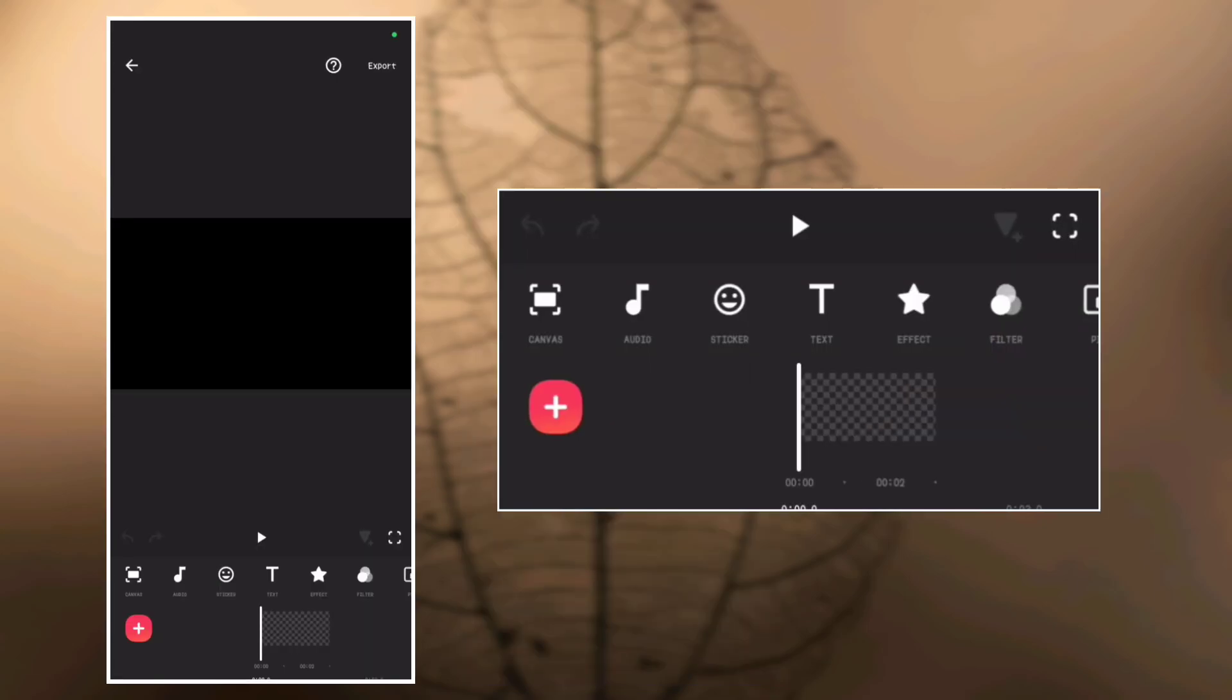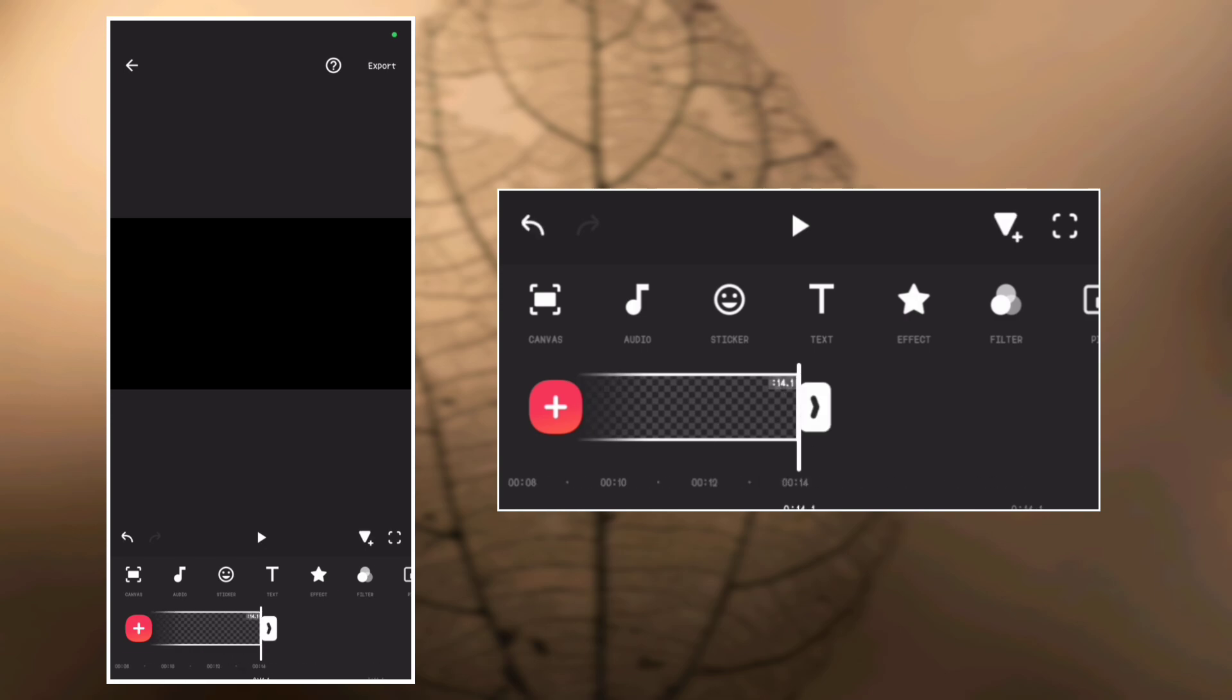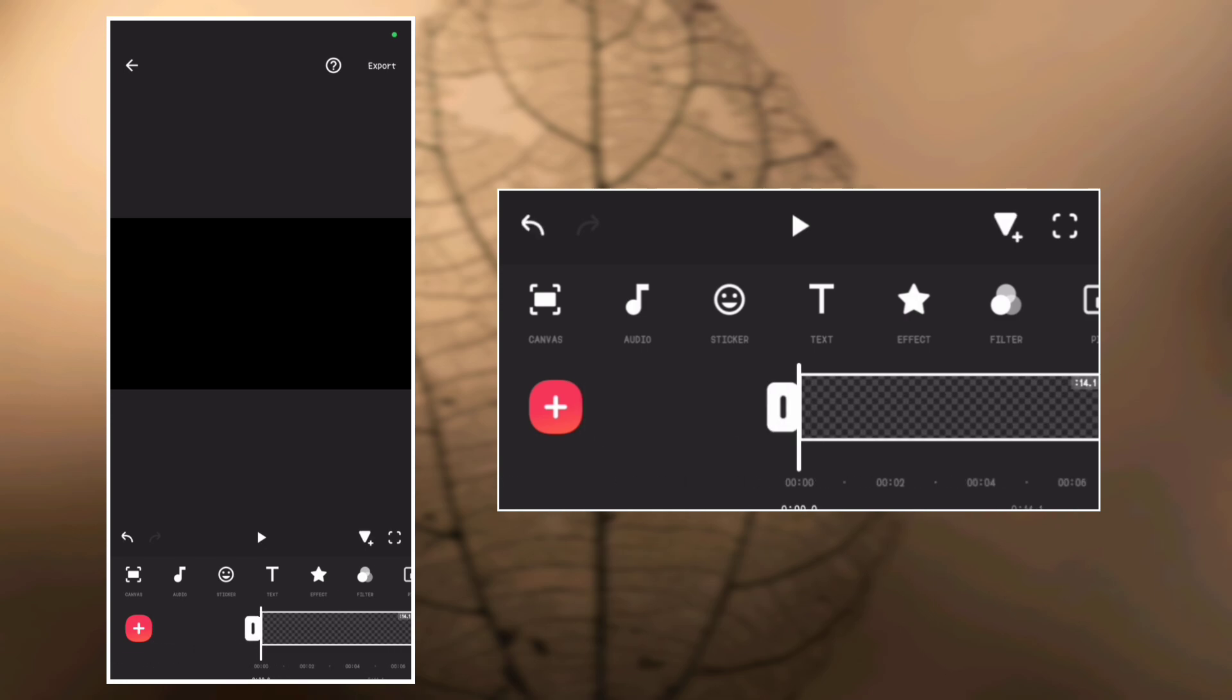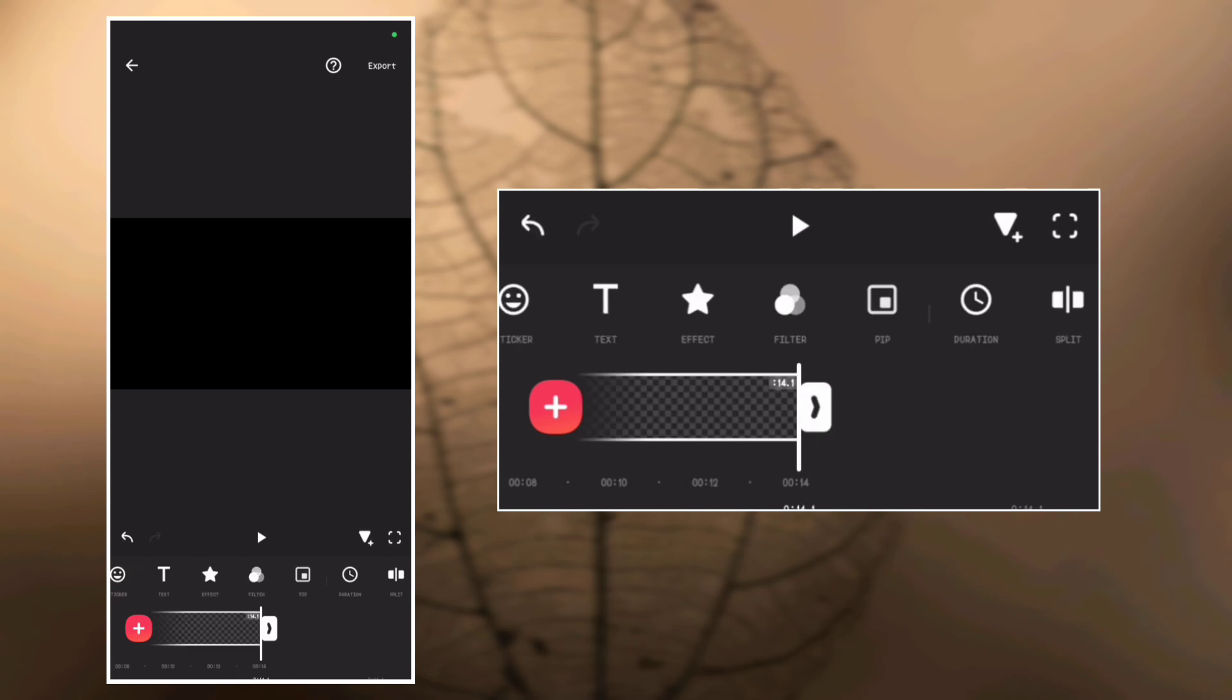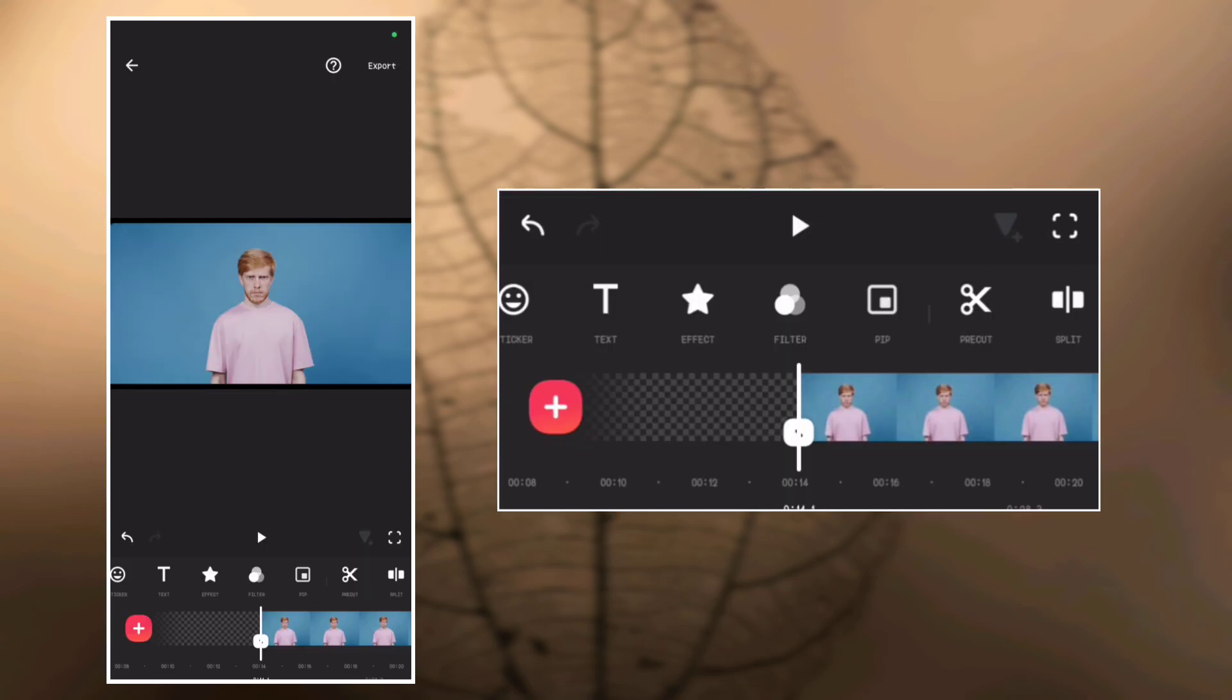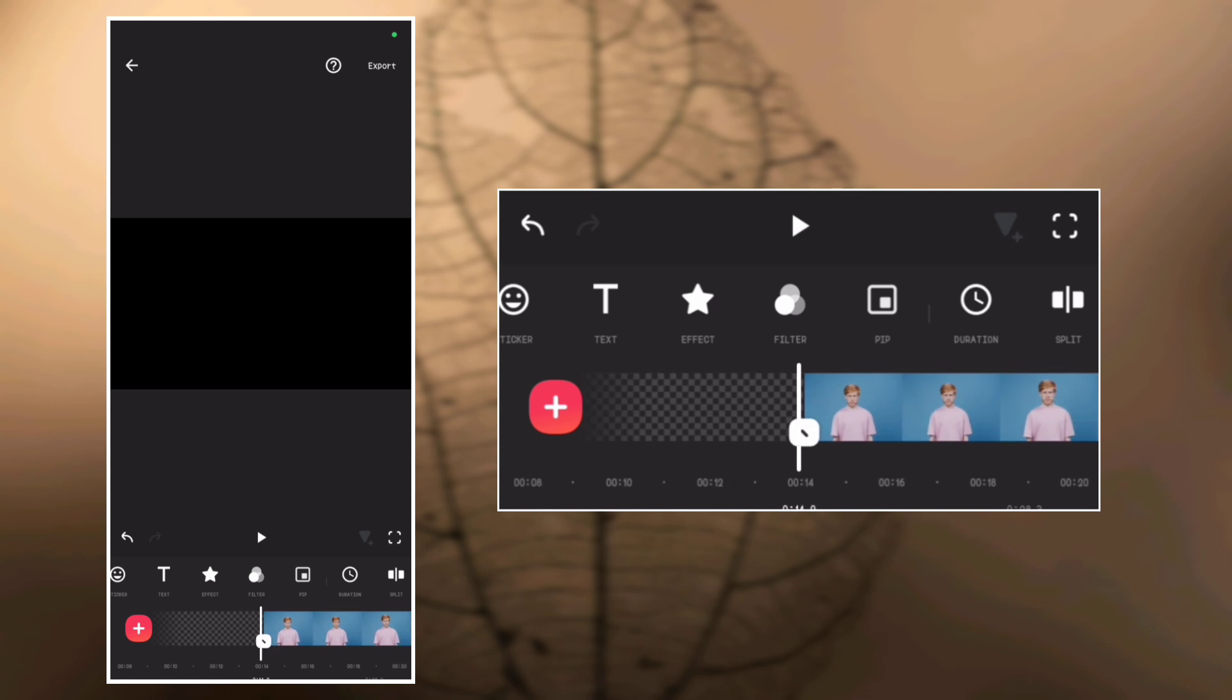Open InShot and add a blank video. Now, let's increase duration. Now add the video you want to remove its background. So this is the video that we want to remove the background and change it to another one.